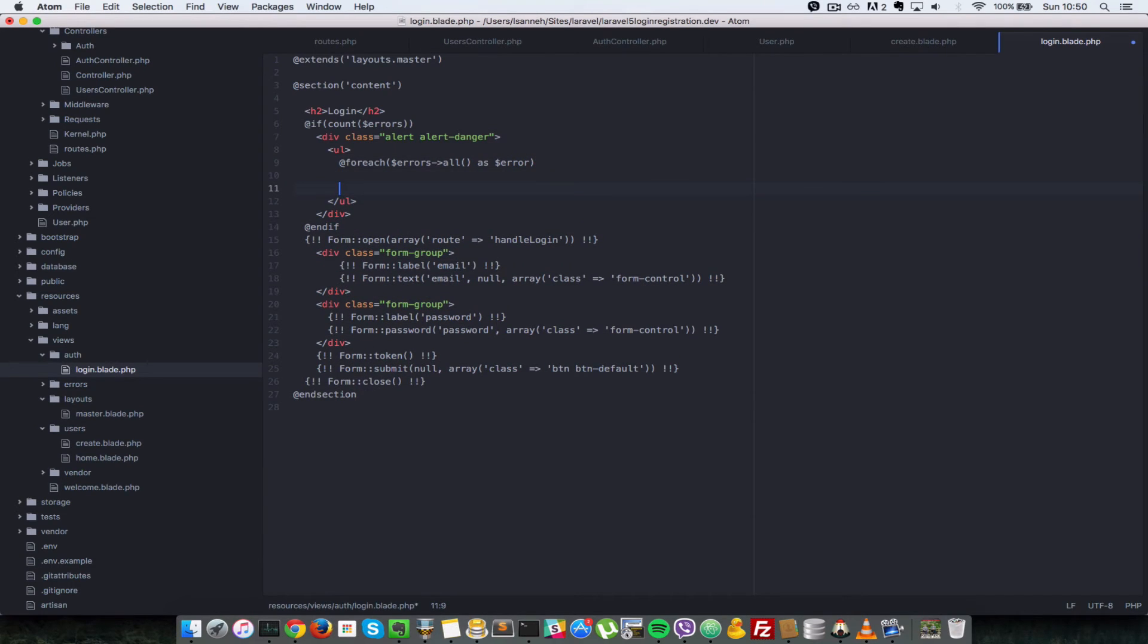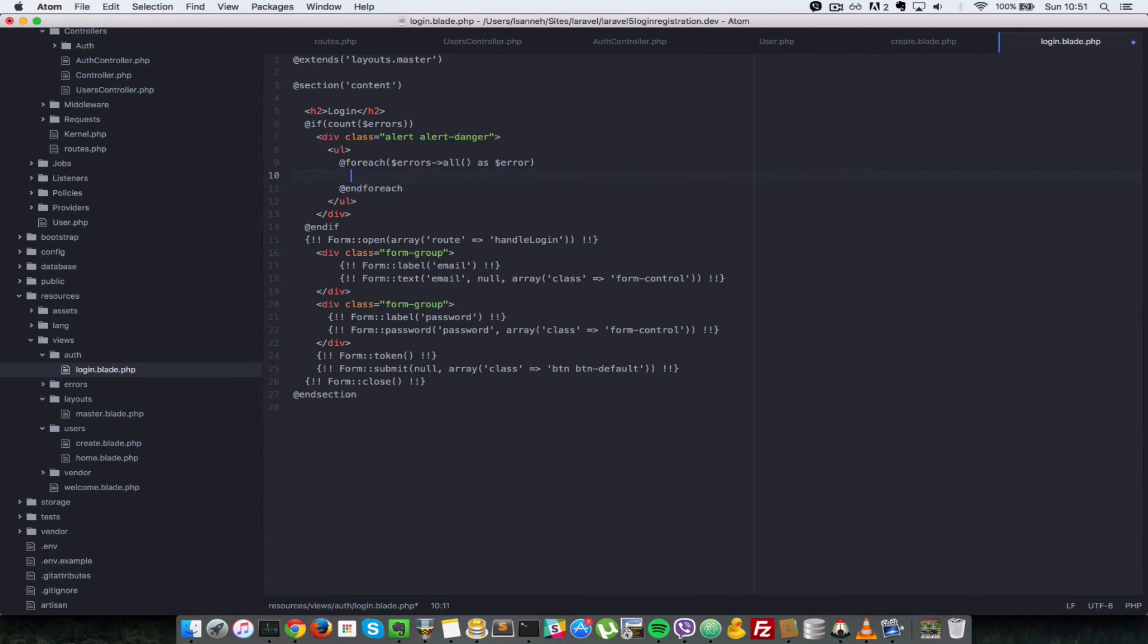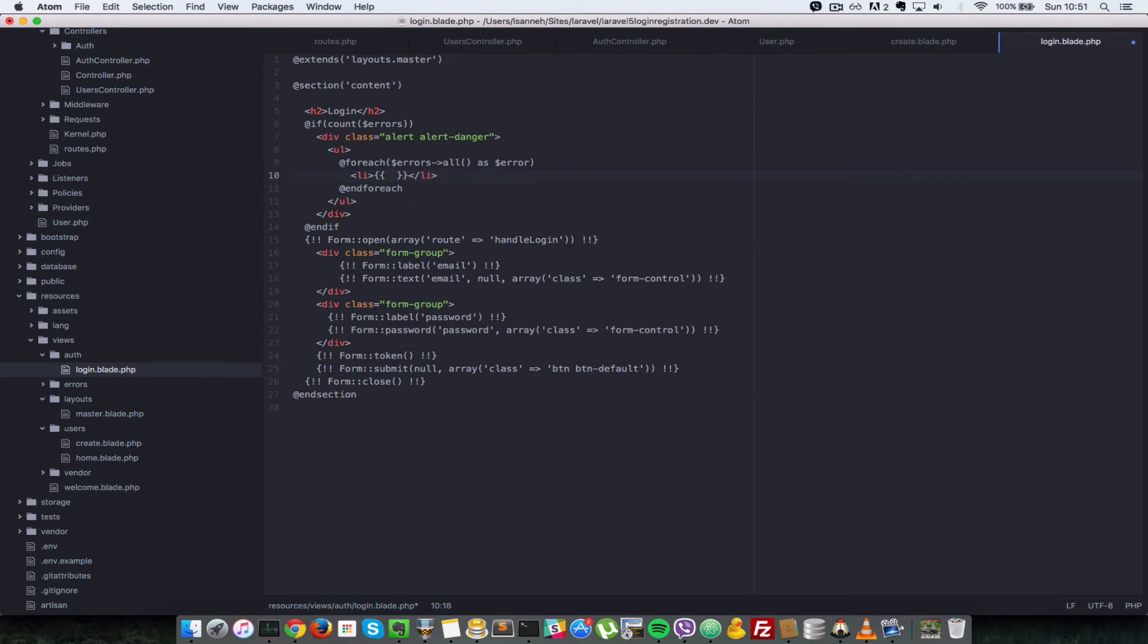And here we're just going to do a li tag. But let's first close the for each. And then we do a li tag. And in there we just output error.